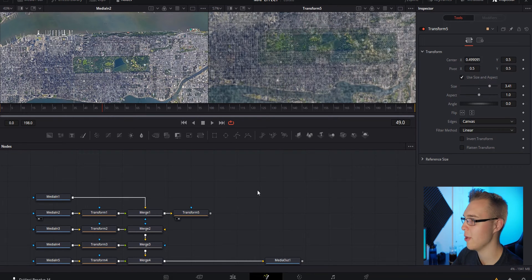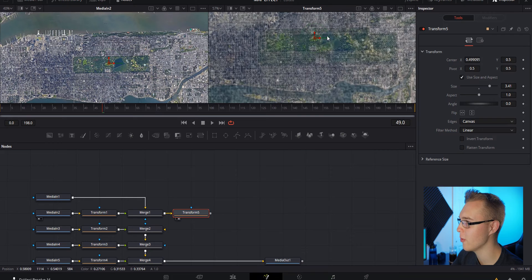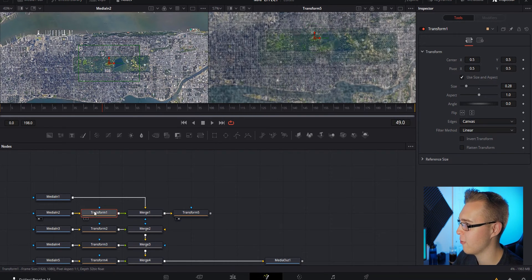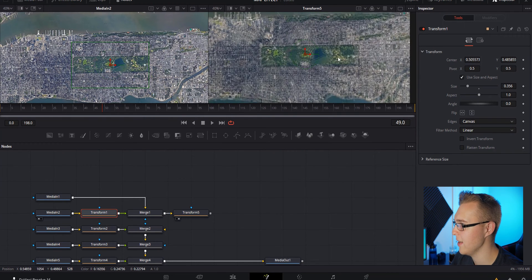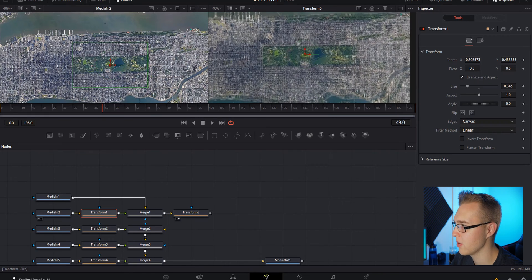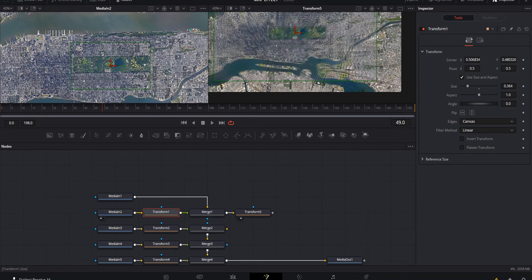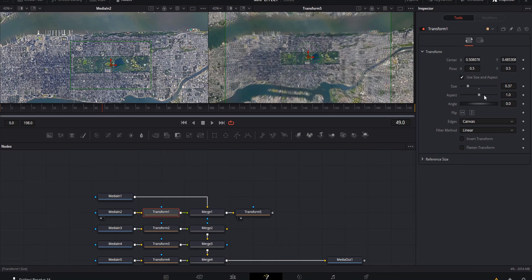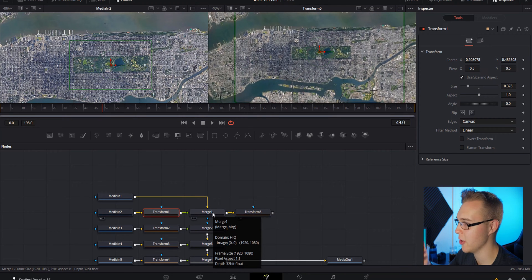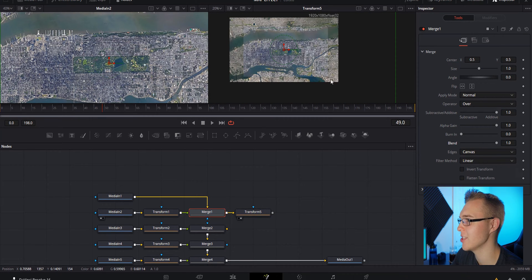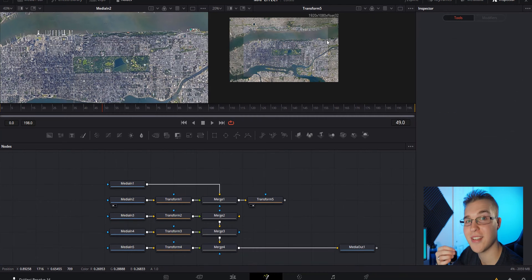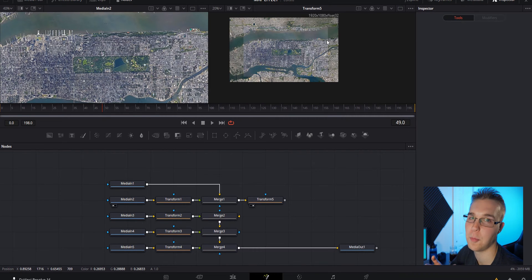Make sure you're not on the viewer node when you start moving things around, because it'll move both of your images. You want to be on the Transform node in the middle. Make it a little bigger and line everything up. Once your image is lined up pretty well, go to Merge 1 and bring the blend all the way back up.